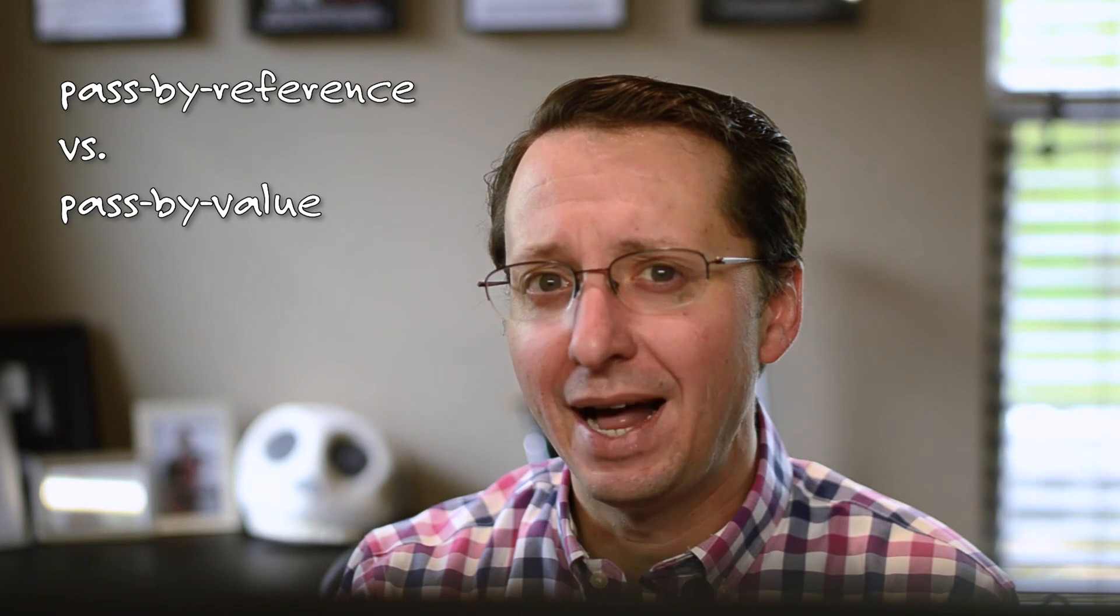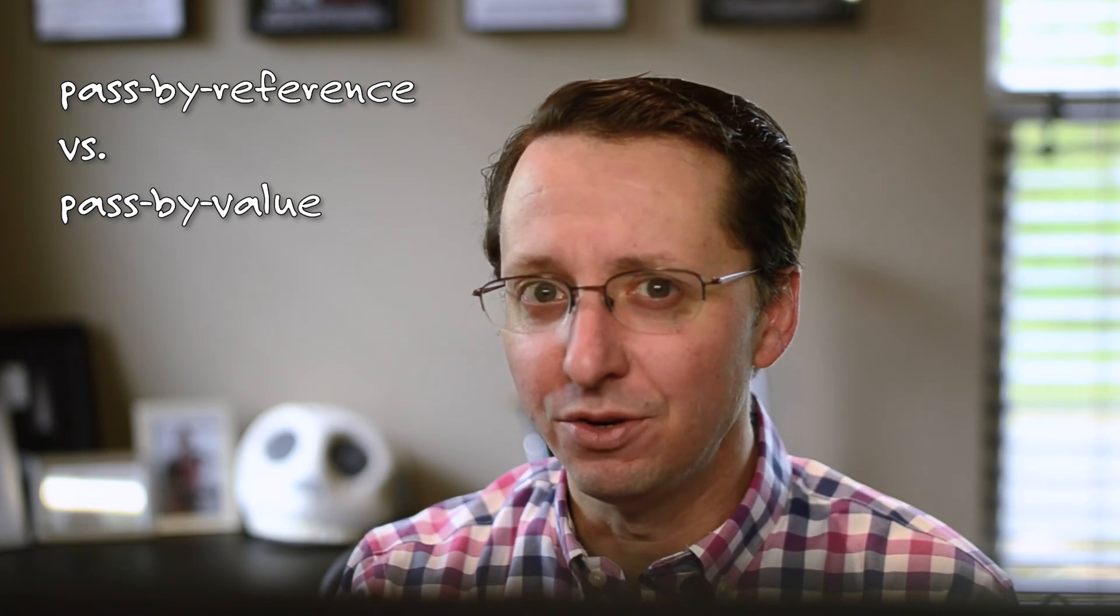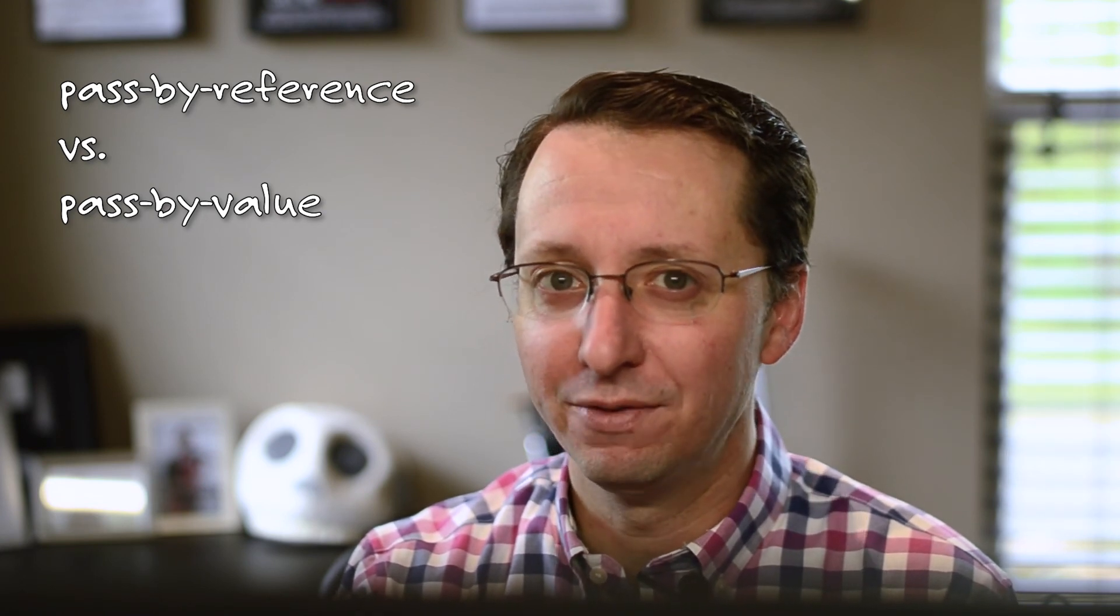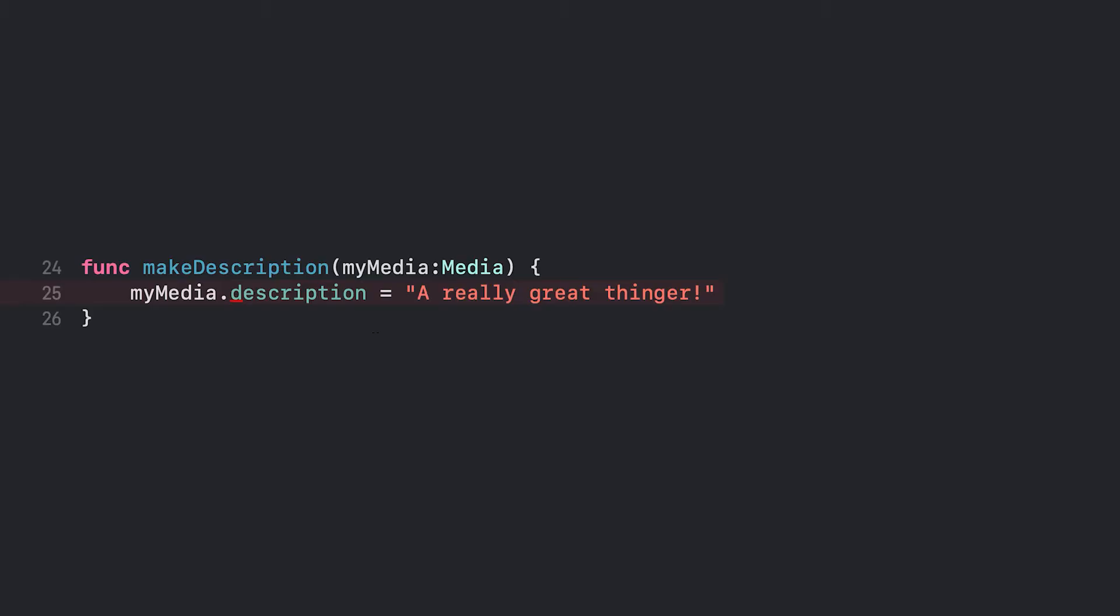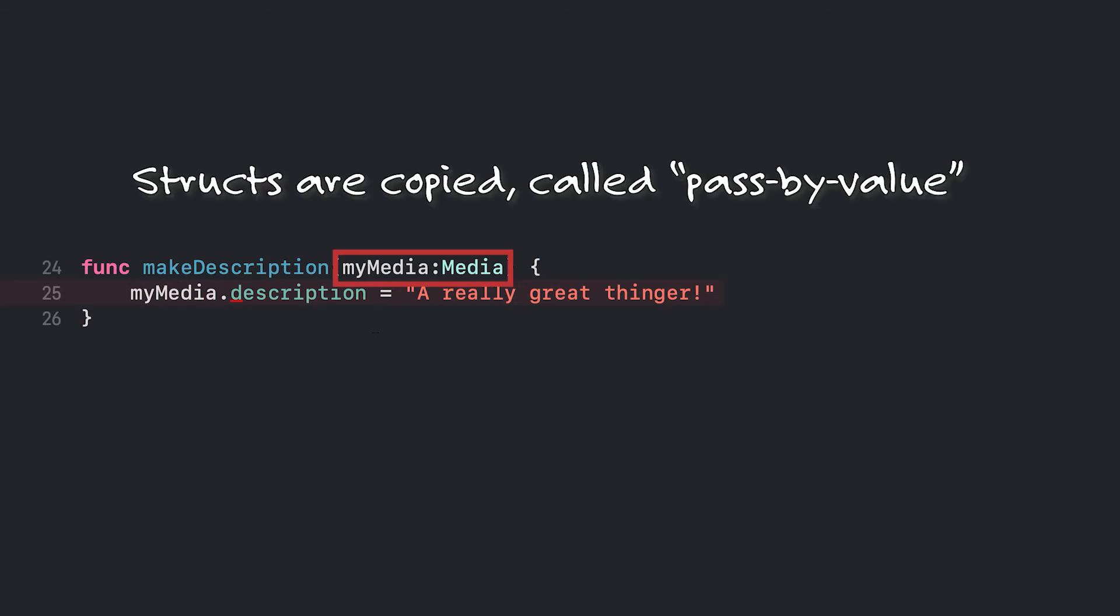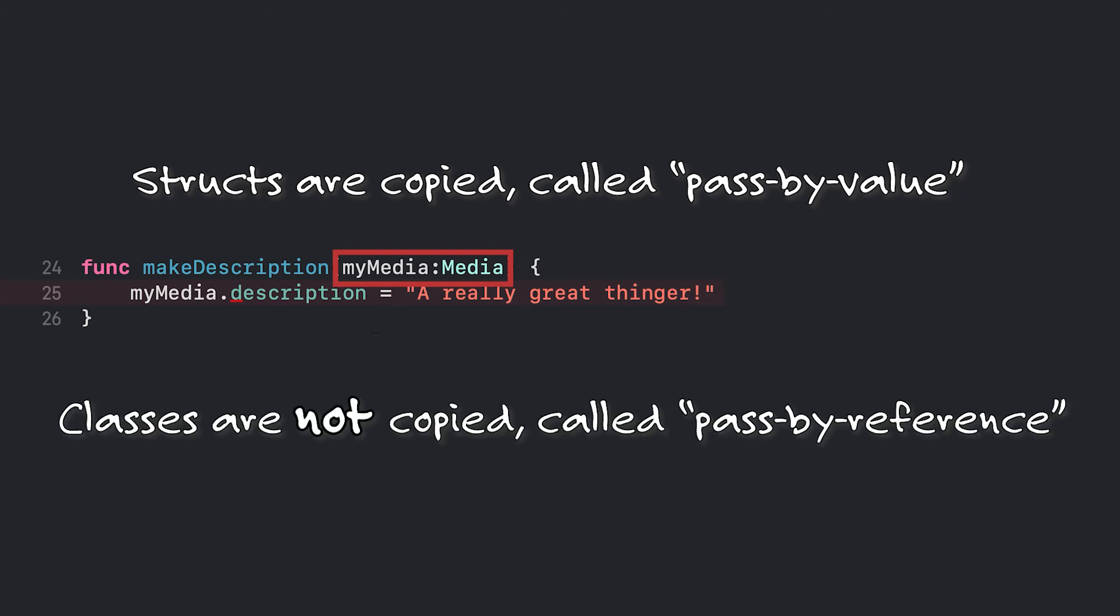In computer programming, we have a concept called pass by reference or pass by value when we are running a function. When you call a function and send it information, that information might be copied. That's called pass by value. Or you might simply get a reference to the original copy that you can modify called pass by reference.